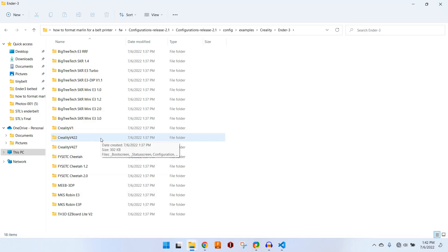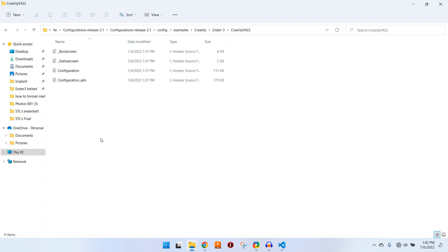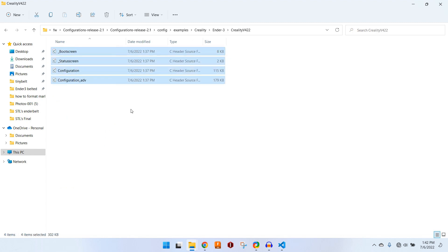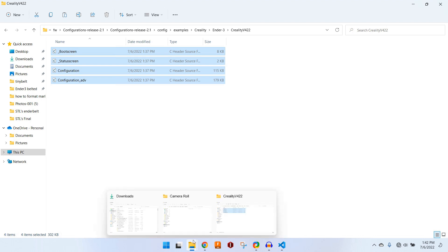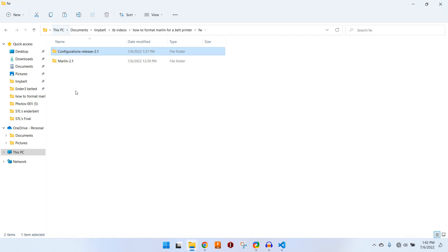You can choose any of these boards that you might be configuring Marlin for, but let's just choose the Creality v422 board, which I think is the most common at this point, but honestly it's hard to keep track of. We're going to copy all of these files, and then we can jump over to Marlin.